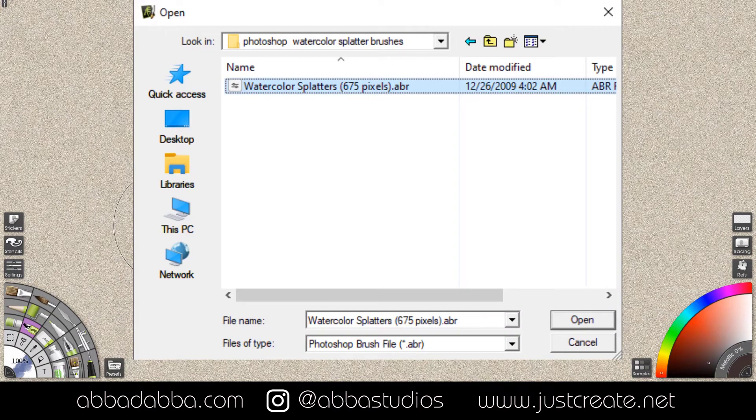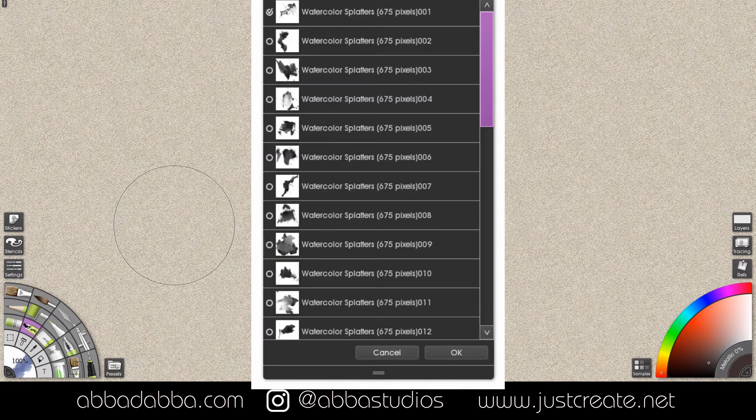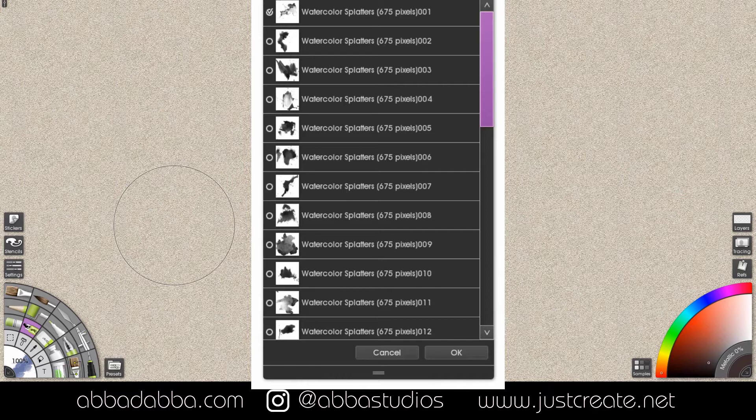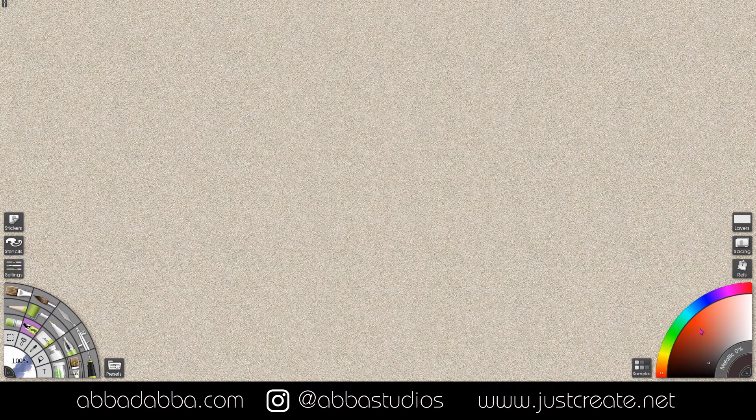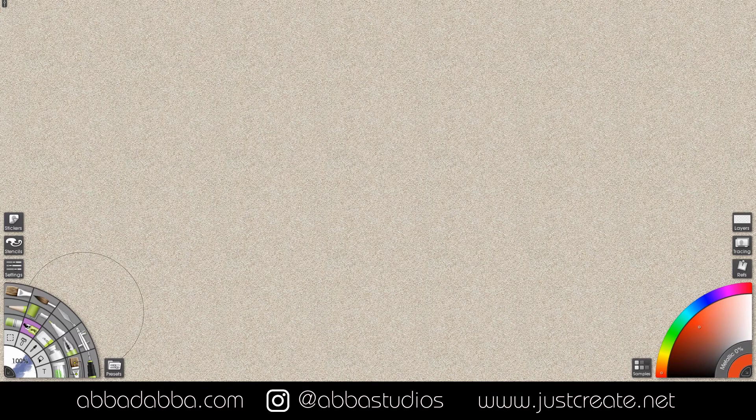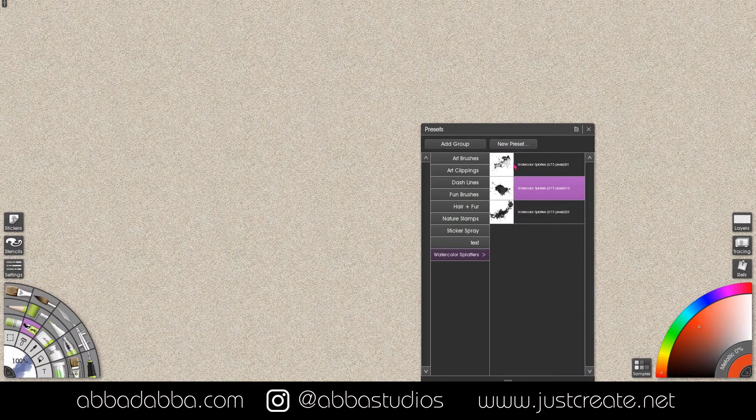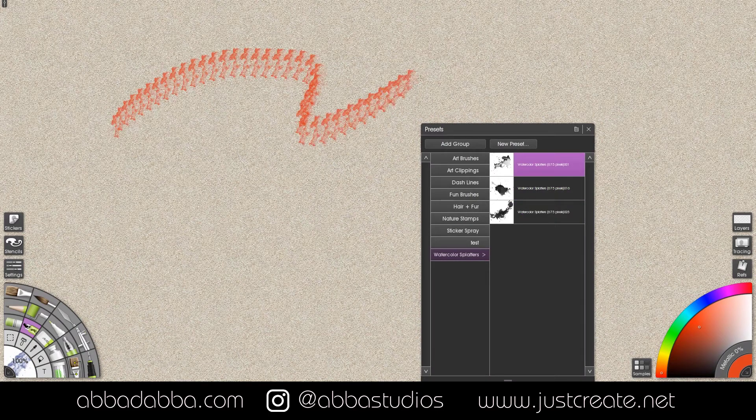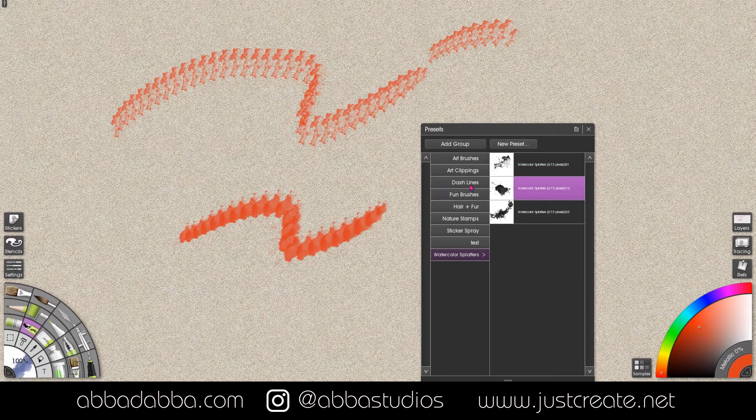Then you will browse to the ABR file you want to import. Select one or more brushes. I'm only going to choose three here but I could have selected them all. And one thing to note is that only bitmap based Photoshop brushes will work with ArtRage. So here you see I have selected three watercolor splatter brushes and they are available to use right away.